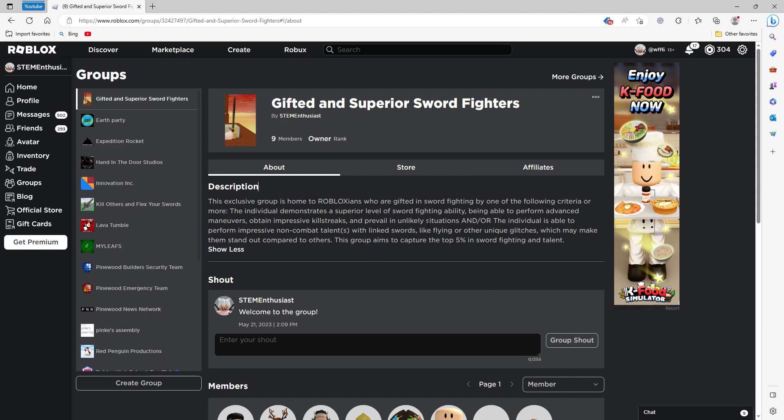So the other way, number two, the individual is able to perform impressive non-combat talents with linked swords like flying or other unique glitches which may make them stand out compared to others.